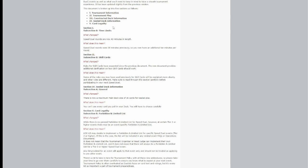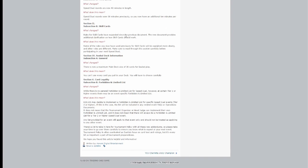Skill cards: What changed? Rules for skill cards have expanded since the previous document. The duel document provides additional clarification on how skill cards should work. What does this mean? Some of the rules you may have used previously for skill cards will be explained more clearly, and other rules are different. Make sure you read through the section carefully before participating in your next Speed Duel.